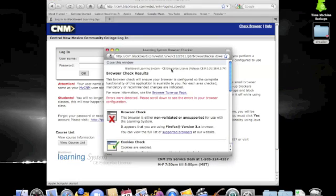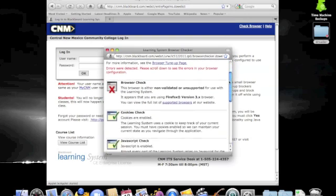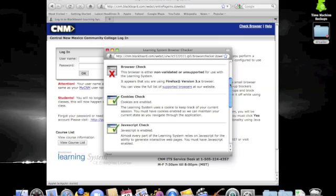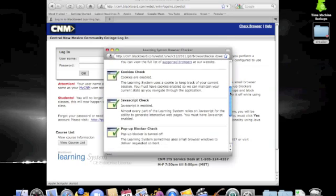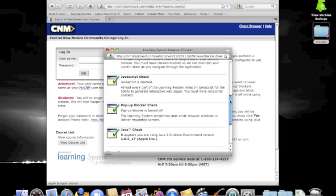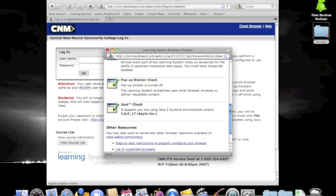Once the browser check is finished, you will receive a listing of the results. As you scroll through the results, you should see green checkmarks in all of the boxes, except possibly the first one. If the browser check fails, it means more than likely you are using too new of a browser and it has not yet shown up on the supported list for Blackboard. More than likely, things will work just fine.